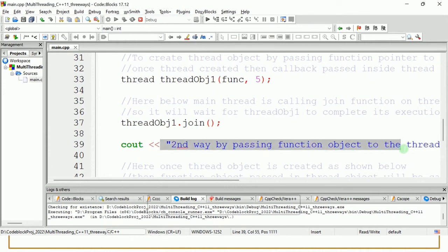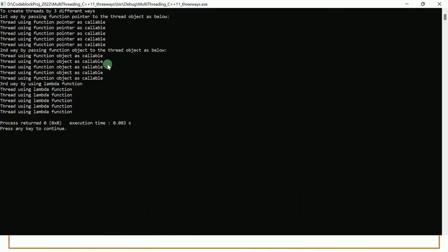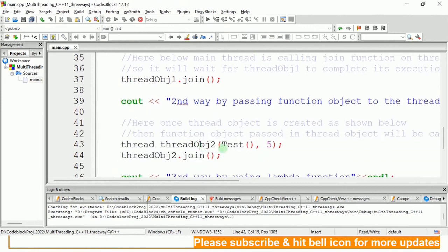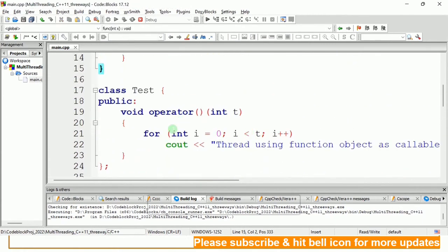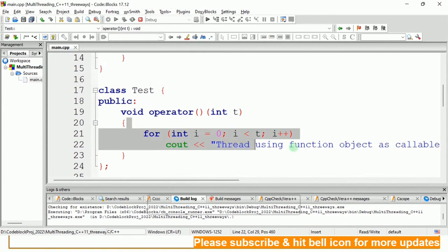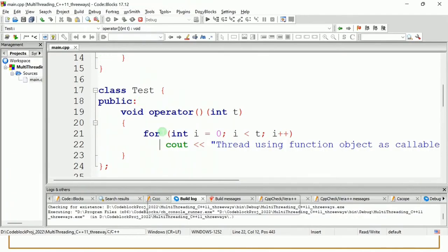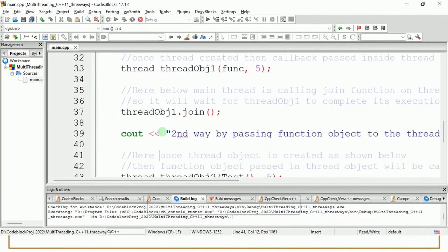Then the main thread proceeds to the second way: 'by passing the function object to the thread object.' We create the object passing the function object 'test' and call join. The operator() runs five times, giving the message 'thread using the function object as callable' five times. You can see after the second way message, you get exactly five instances of 'thread using the function object as callable.'